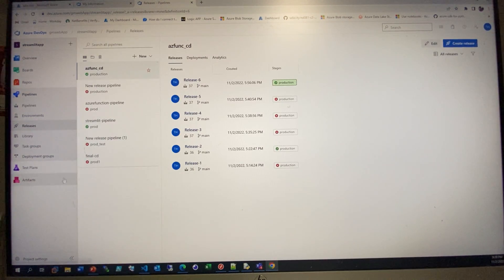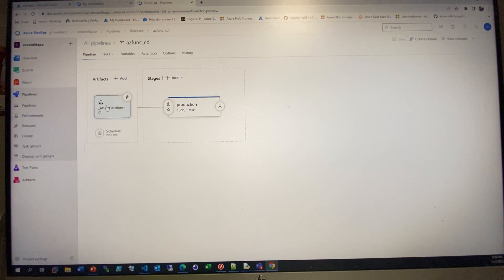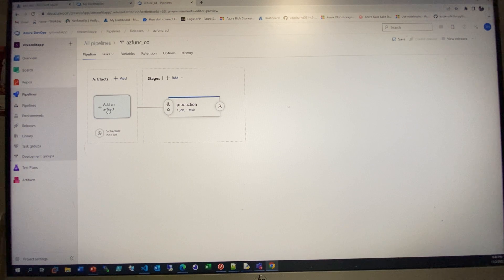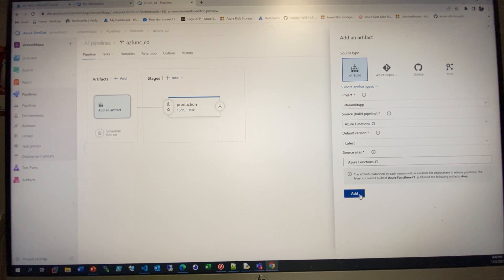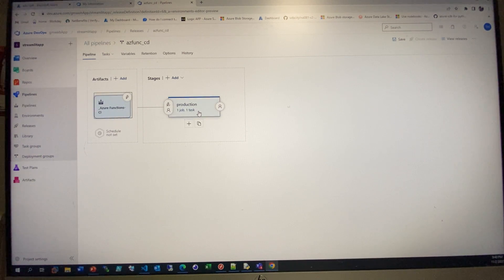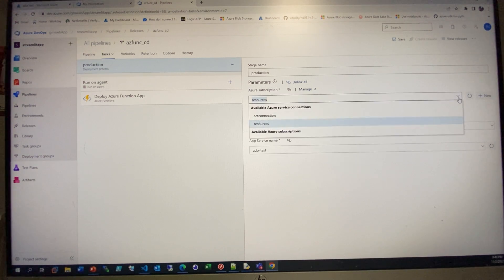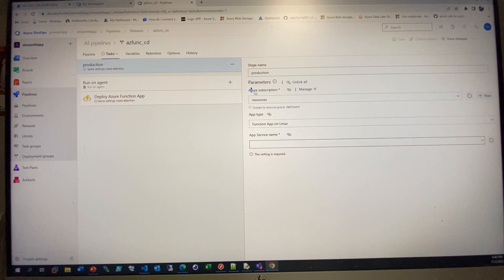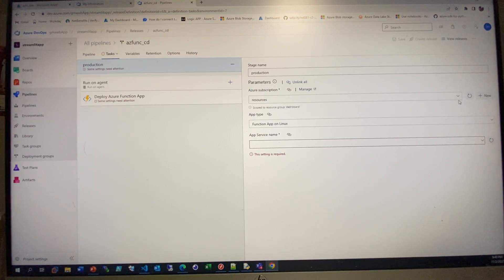In the release (CD), I already have one set up, but you can create a new one. Click Edit to see how it's built. When creating, you need to specify where the artifact comes from — click Add Artifact and select from the CI build. In the Stage tab, you add tasks: the first thing is to link to your Azure subscription.